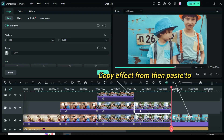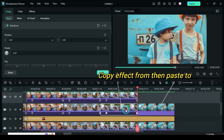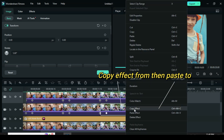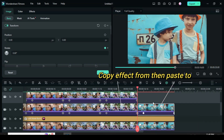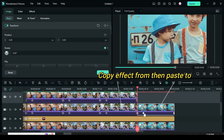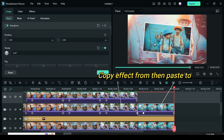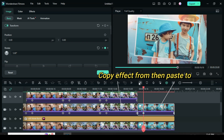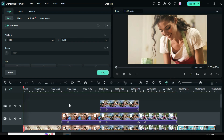For the last picture, only copy and paste the effect from the fourth picture. No changes are needed if it fits in well. Click only the second and third keyframe to adjust the rotation for the fifth picture, then preview.